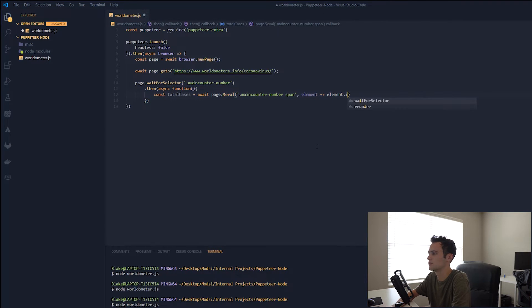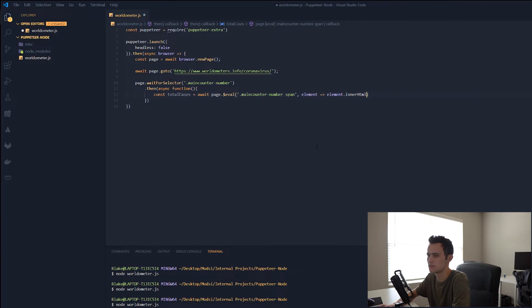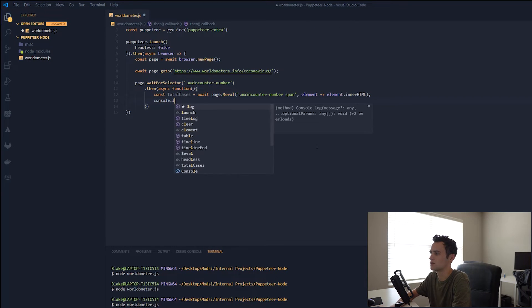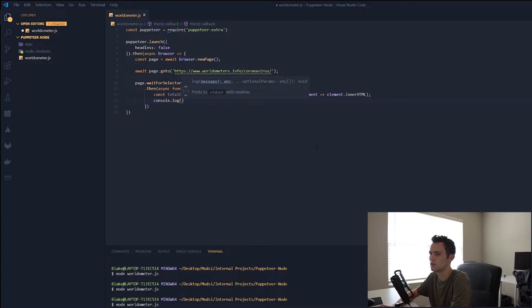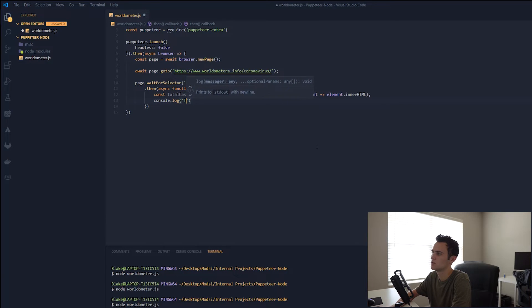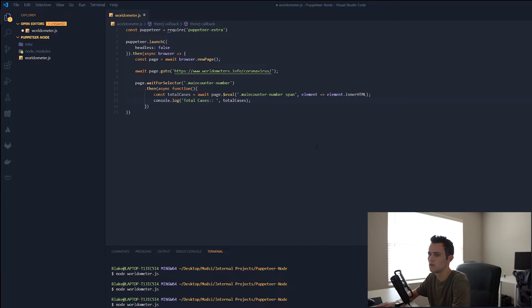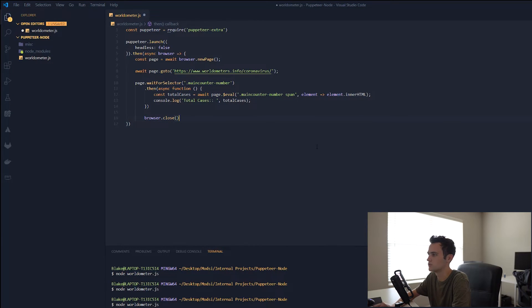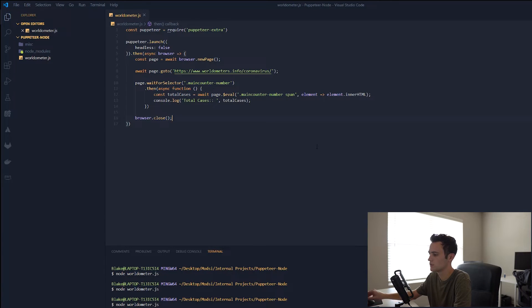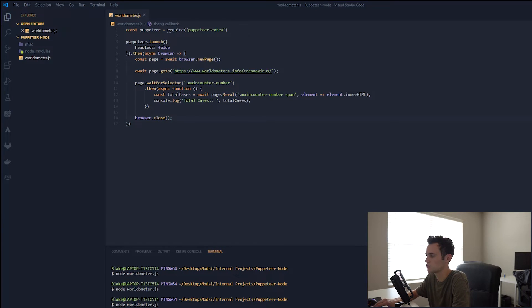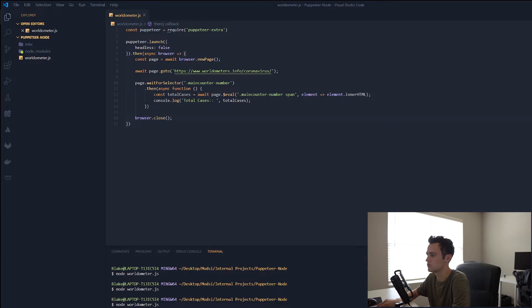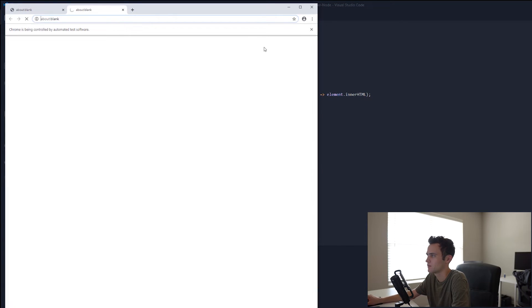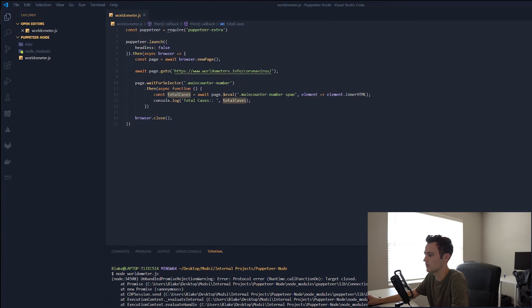Total cases. And then we're just going to log out, console.log total cases. And that should get us what we want. And we'll go ahead and do a browser.close as well to close the browser after we're finished. So now if we run it, browser should pop up. We should get the page loaded, and we should be able to get the total cases, log it out, and then close. Run it. Goes to it. We have an error.